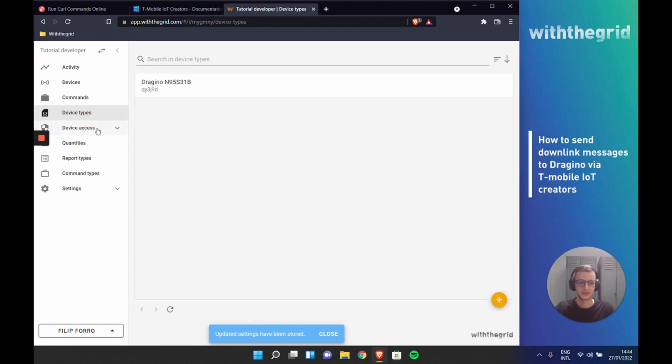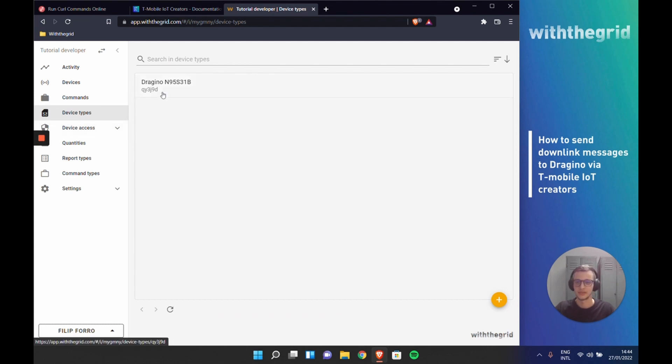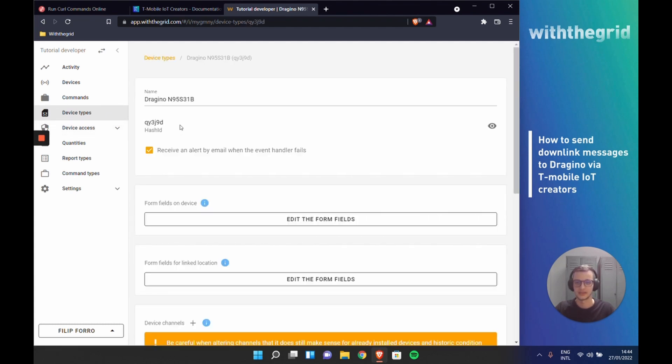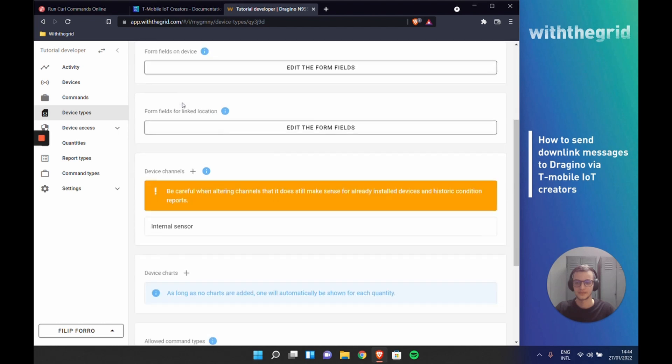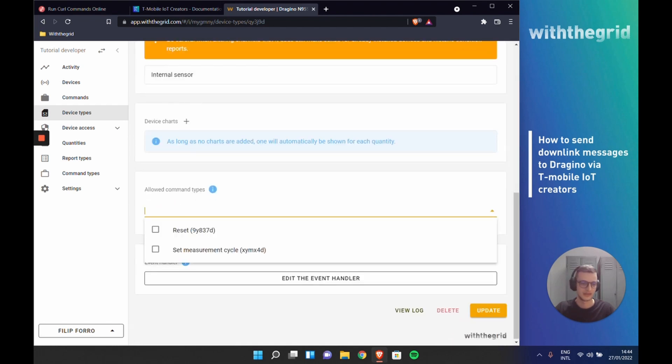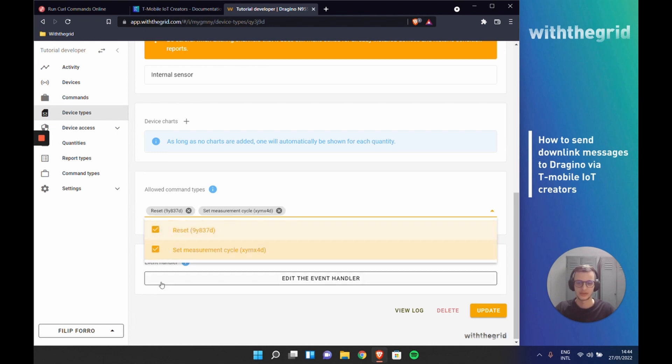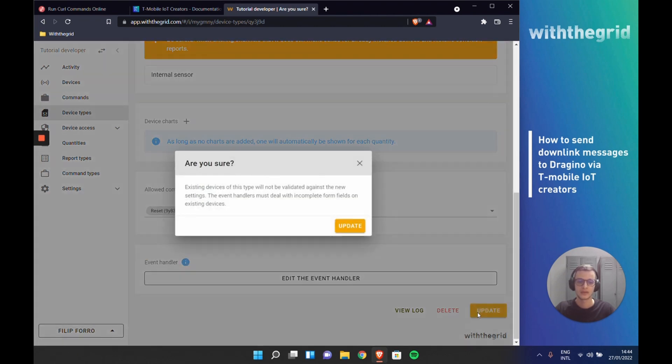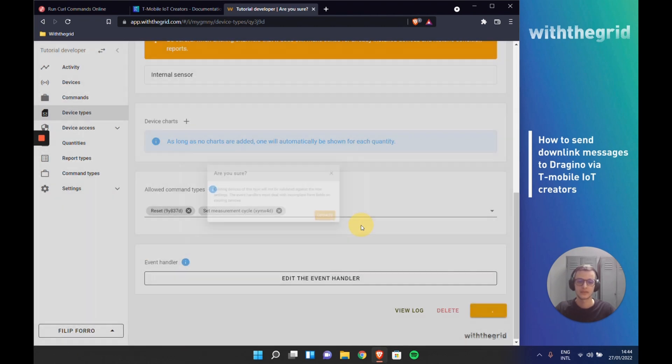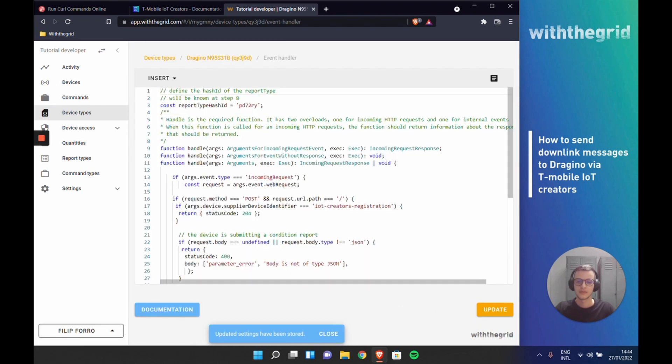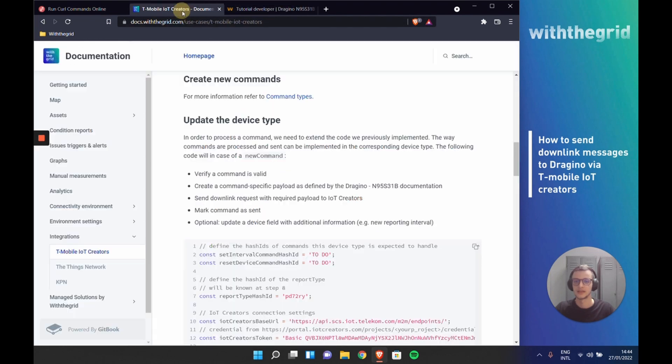The only thing that we have to add to the previous tutorial is to update our device type. In our device type, we can allow what commands can be set on this device. So it will be the reset and the change of the measuring cycle. And we also have to edit the event handler.